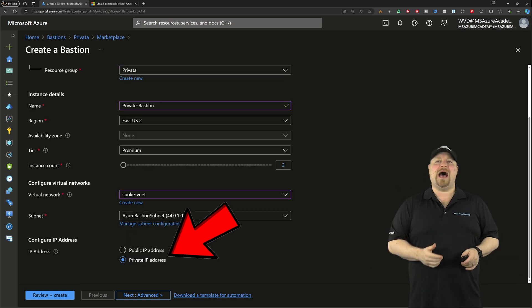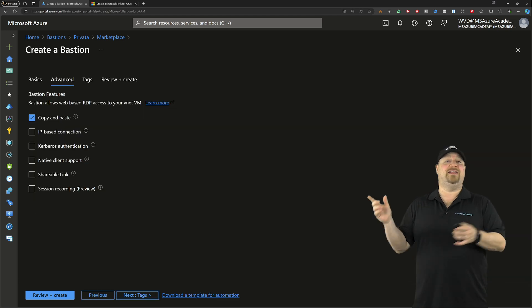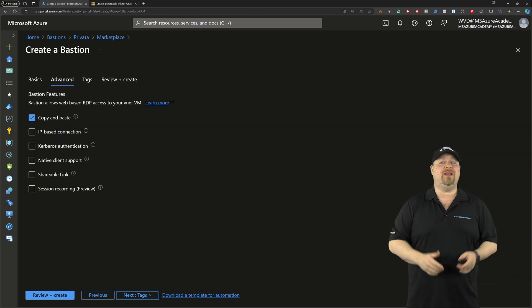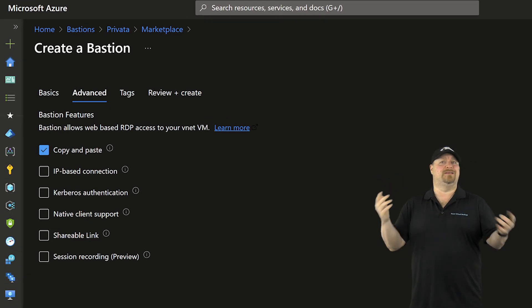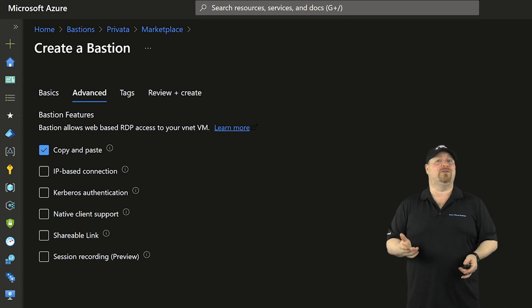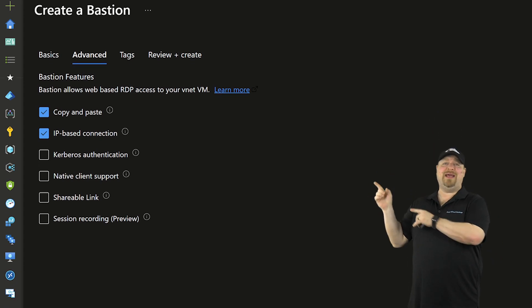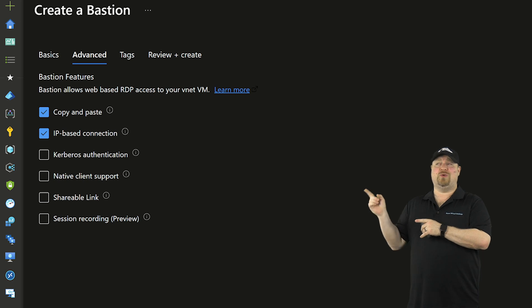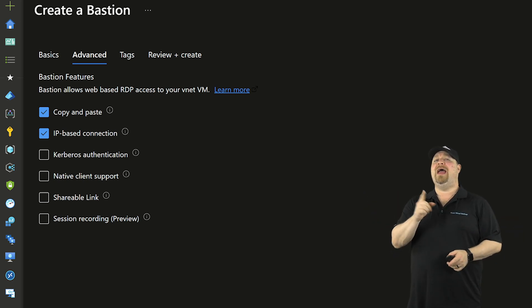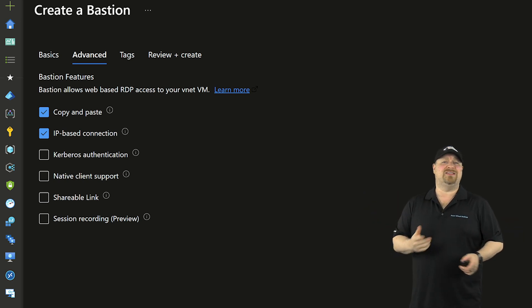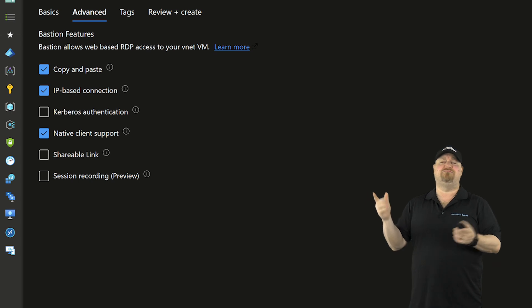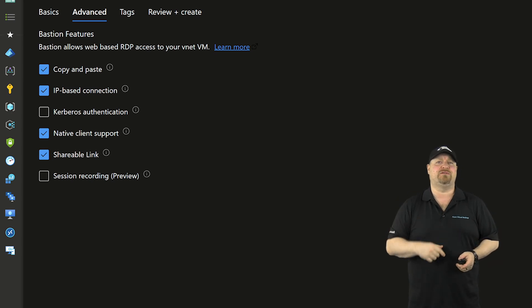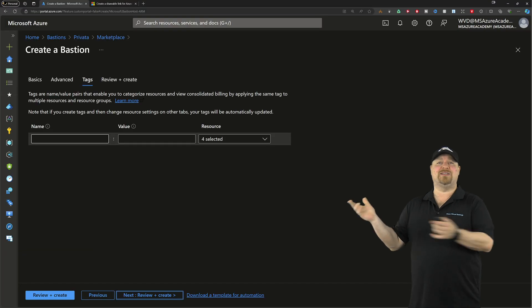And then down here we have a new option and you can use the private IP setting. Click next. On the advanced screen you want to select copy-paste because that'll always make your life easier, IP-based connections which is going to make this whole thing work, and while you're at it, select the native client and shareable links just for something special.